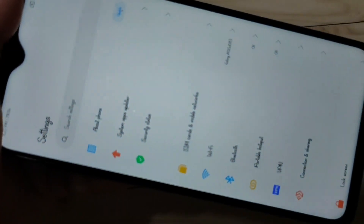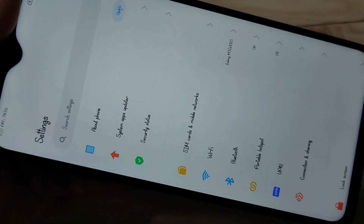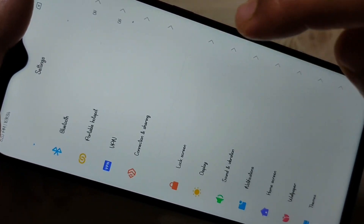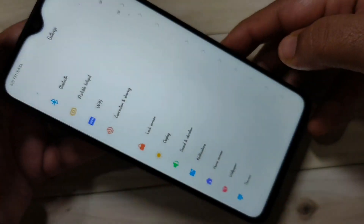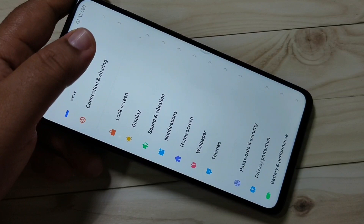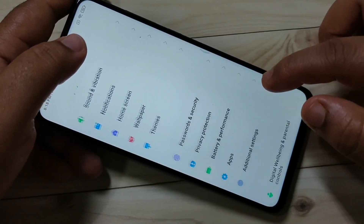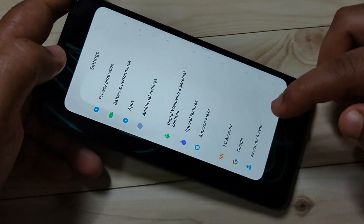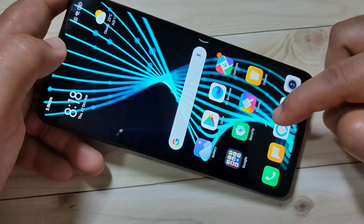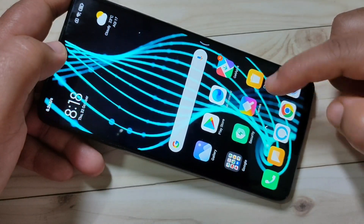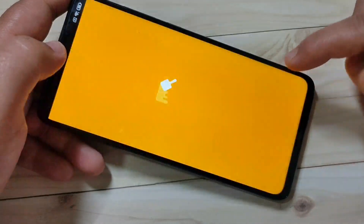Hello friends, welcome to my YouTube channel. Today in this video I am going to show you how to change the font style on this device. Without any third-party application you can easily change the font style. For this, here you can see the application Themes — this is an inbuilt application. Tap on it.